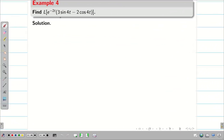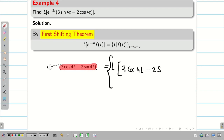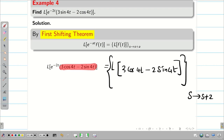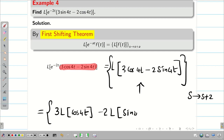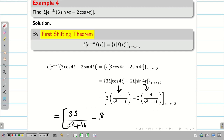Next, L{e^(-t) · (3sin4t - 2cos4t)}. First, we apply the shifting theorem because we have e^(-t). So L{e^(-t) · f(t)} can be written as L{3sin4t - 2cos4t} with s replaced by s plus 1. Now applying linear property: 3·L{sin4t} minus 2·L{cos4t}, with s replaced by s plus 1. Using the formulas, L{cos4t} = s / (s² + 16) and L{sin4t} = 4 / (s² + 16), we get (3s - 8) / (s² + 16), with s finally replaced by s plus 1.